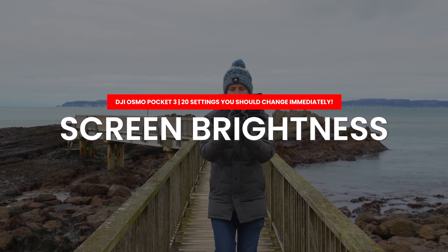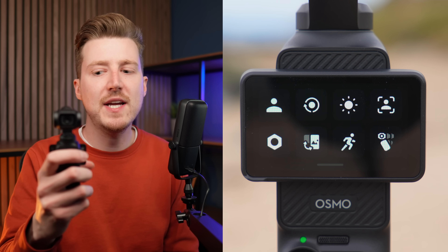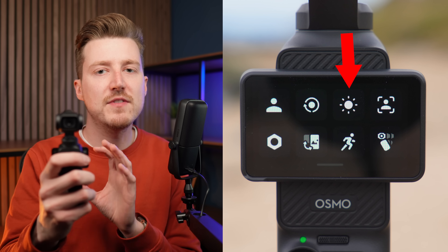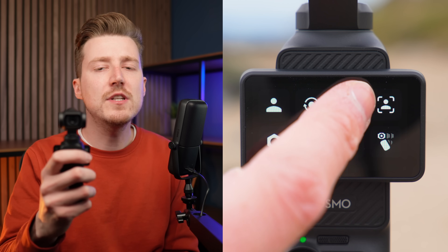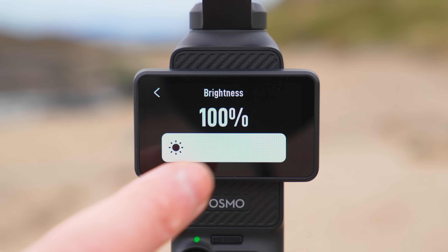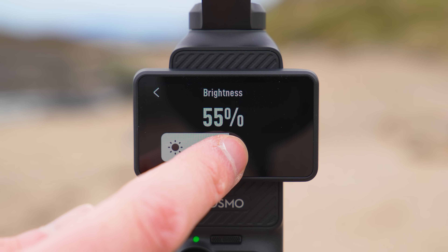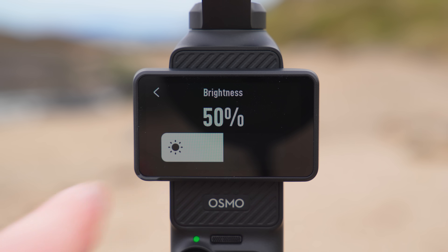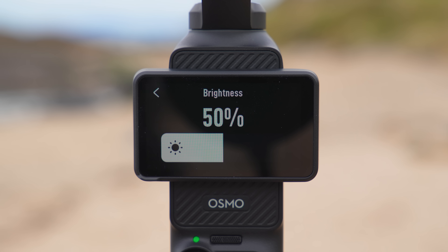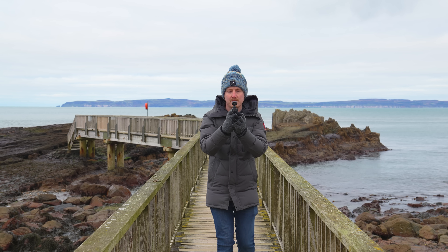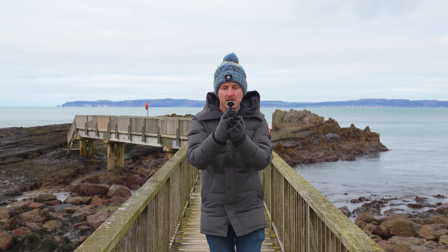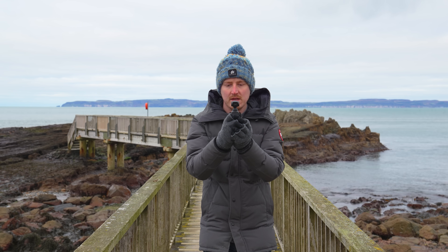When you swipe down from the top of the screen on the Pocket 3 you will bring up the control menu, and if you press the icon with the sun you can adjust the screen brightness. I highly recommend reducing this down to around 50%. This is more than bright enough to see the screen clearly when outdoors, but by reducing it to 50% you will be able to record longer before running out of battery because the Pocket 3 will be more efficient.